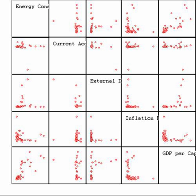Statistics is a branch of mathematics dealing with data collection, organization, analysis, interpretation and presentation. In applying statistics to, for example, a scientific, industrial, or social problem, it is conventional to begin with a statistical population or a statistical model process to be studied.